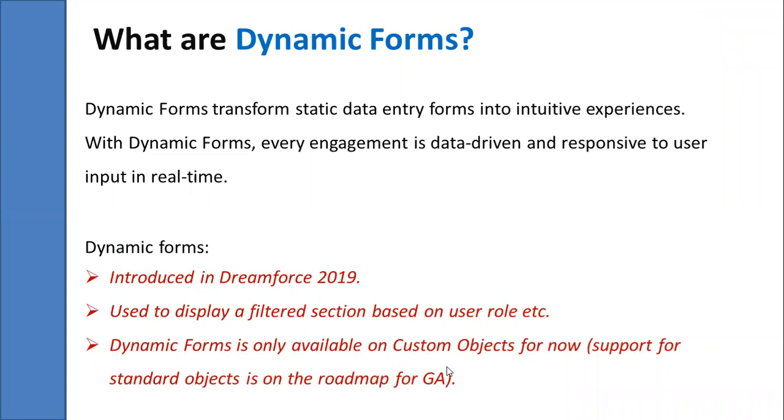I must say that this is going to be a game changing feature. It will give admins and consultants the ability to have granular level control on the record pages. Using dynamic forms, we can customize these sections and the fields of the page as per business requirements.